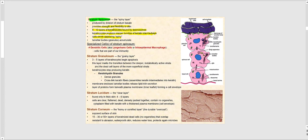We also begin to see lamellar granules and bodies accumulating in the cytoplasm of these keratinocytes. This is where we start to see these specialized organelles filled with stacks of lipids — sort of like a stack of pancakes, with each pancake being a lipid. We also have specialized cells found in the stratum spinosum called dendritic cells, also called Langerhans cells, or intraepidermal macrophages.